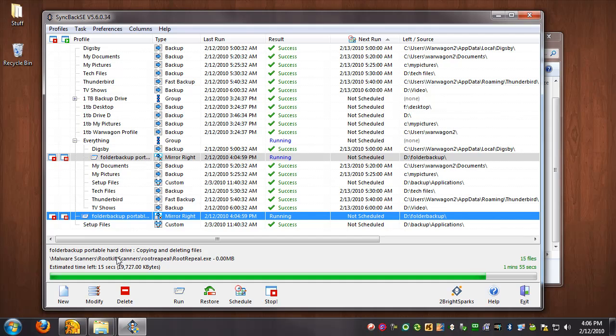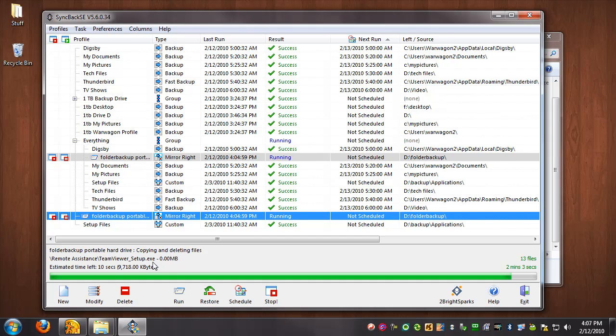They're going to actually move rootkit scanners from rootkits under applications to spyware remover, so now repair tools. And a new version of TeamViewer. So yeah, it's just one click and you walk away. It's pretty awesome.